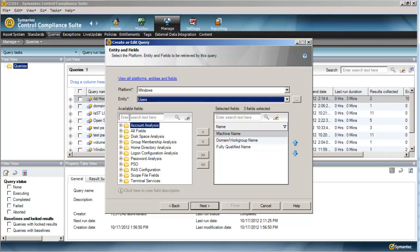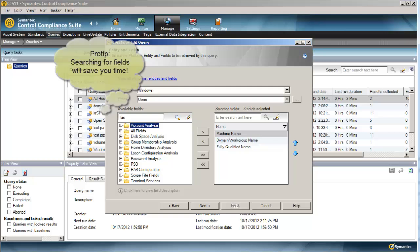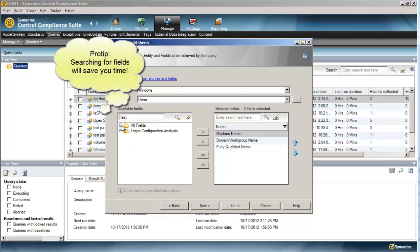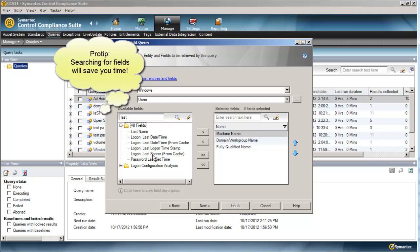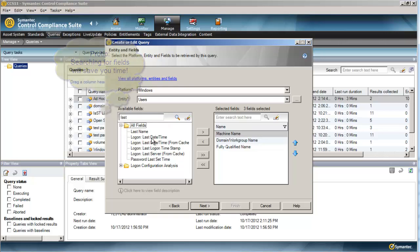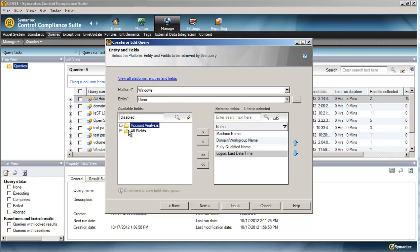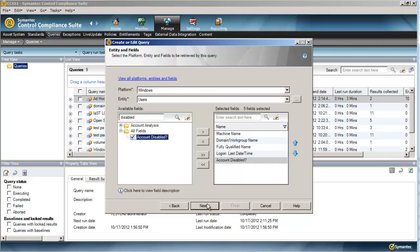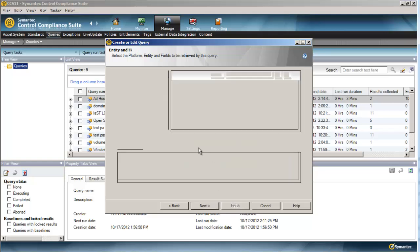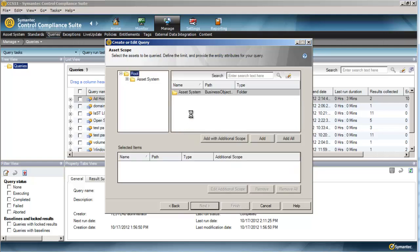So on the query builder, we can choose which fields we want to display. We'll go ahead and grab the last logon date. And we can add more things in here like is the account disabled. You may want to filter those results out.